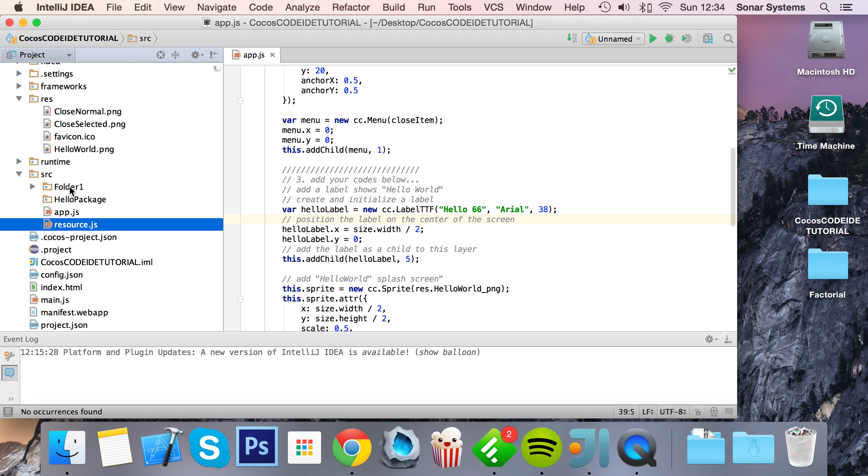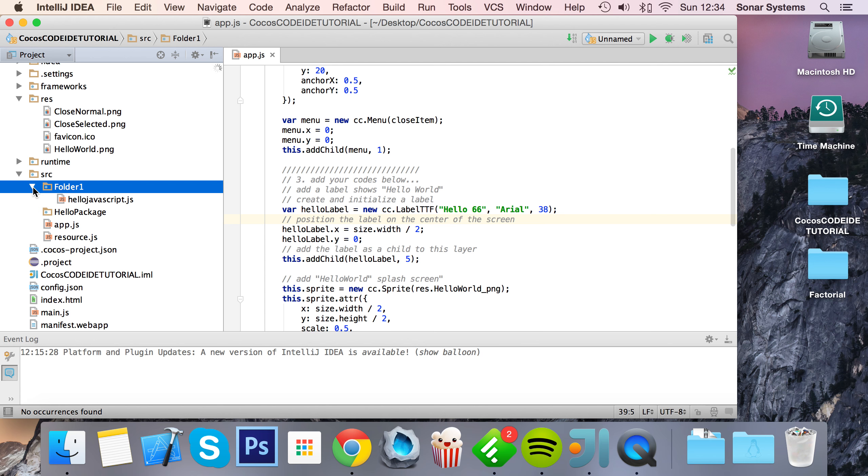So if we were to put the hello javascript file within that, now go to it - it has now updated. So the hello javascript.js file is within the folder that we put it in inside the Finder.